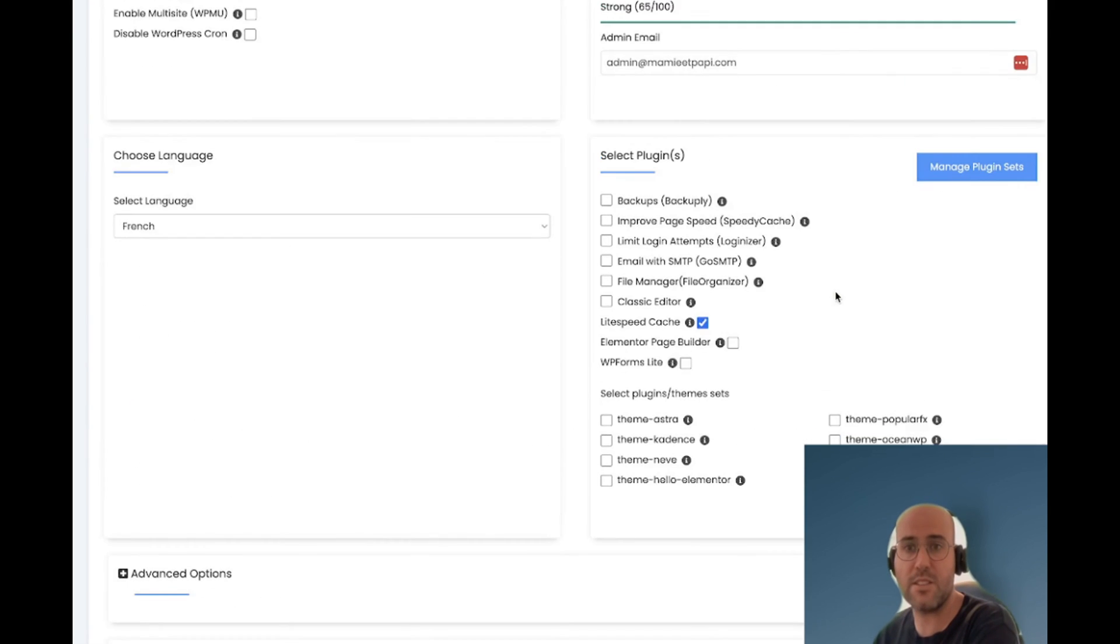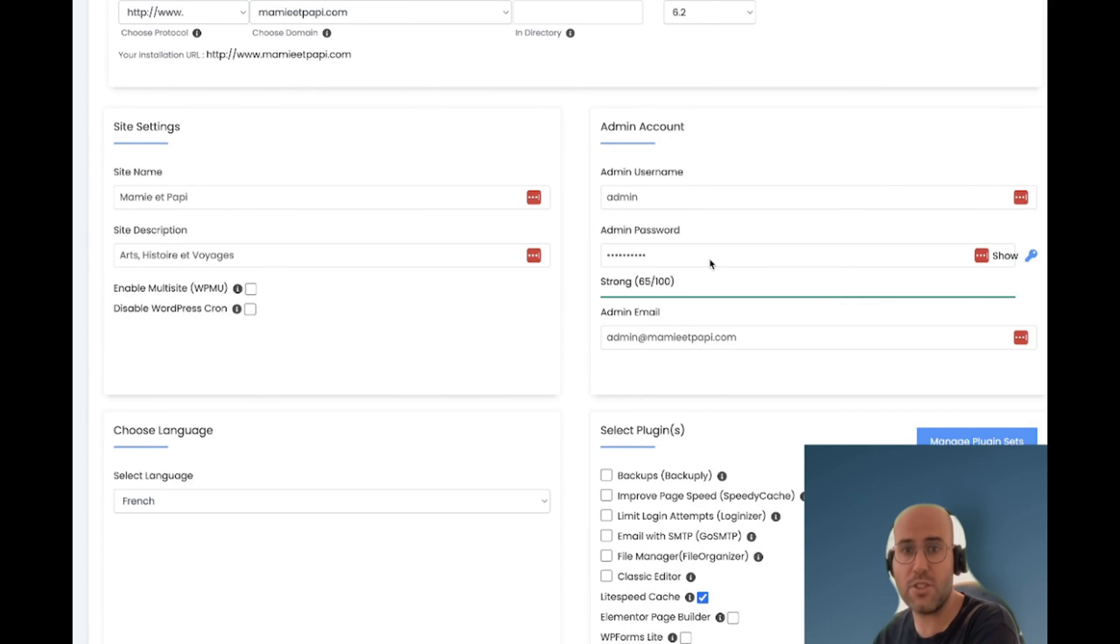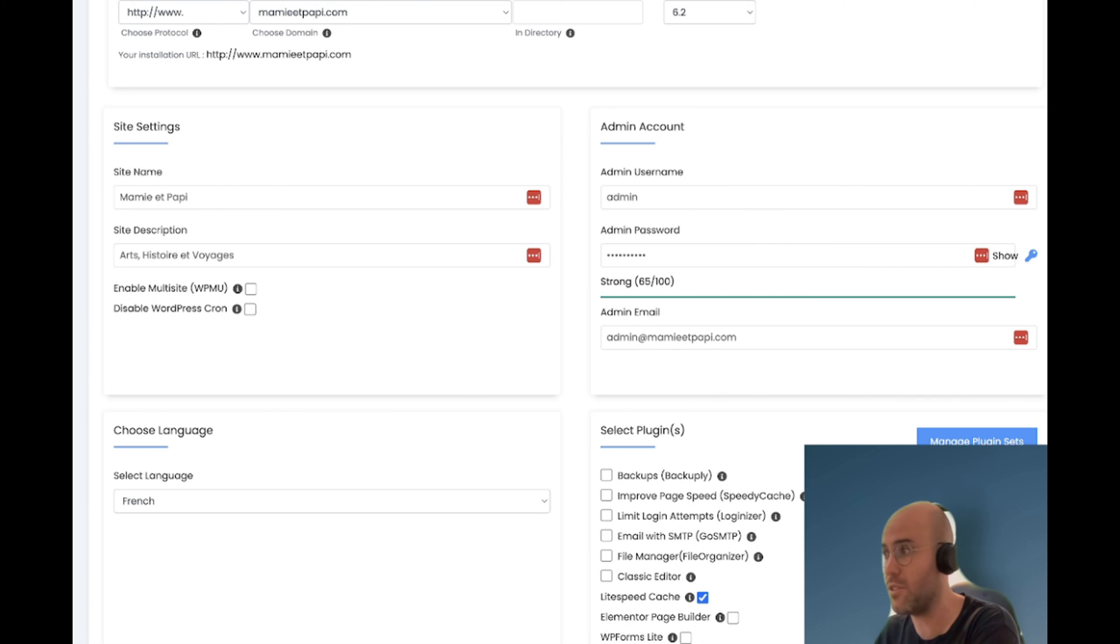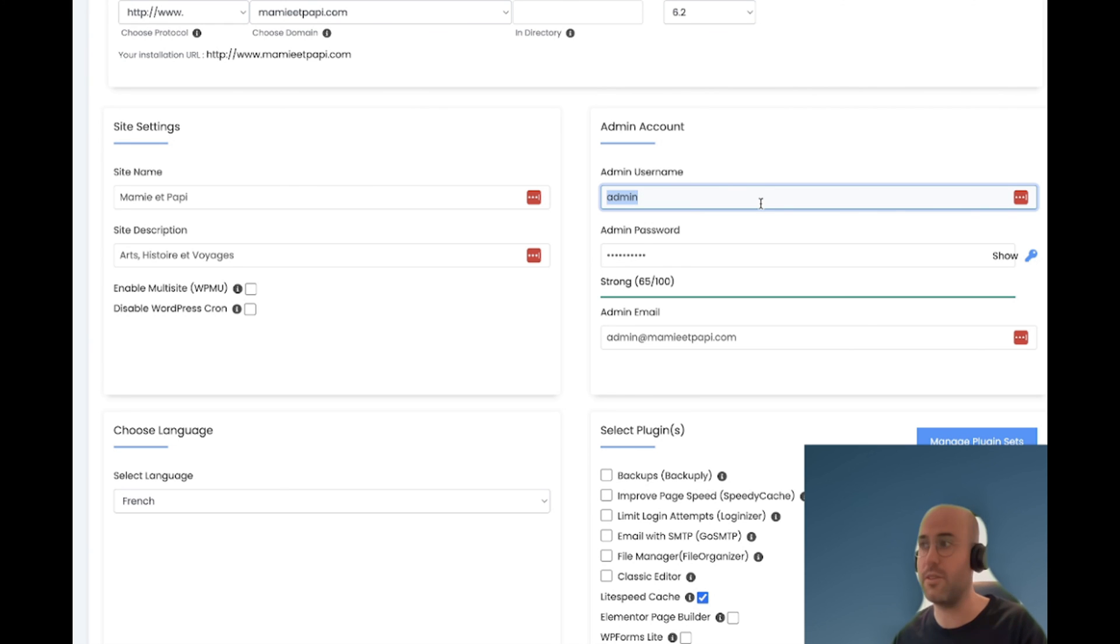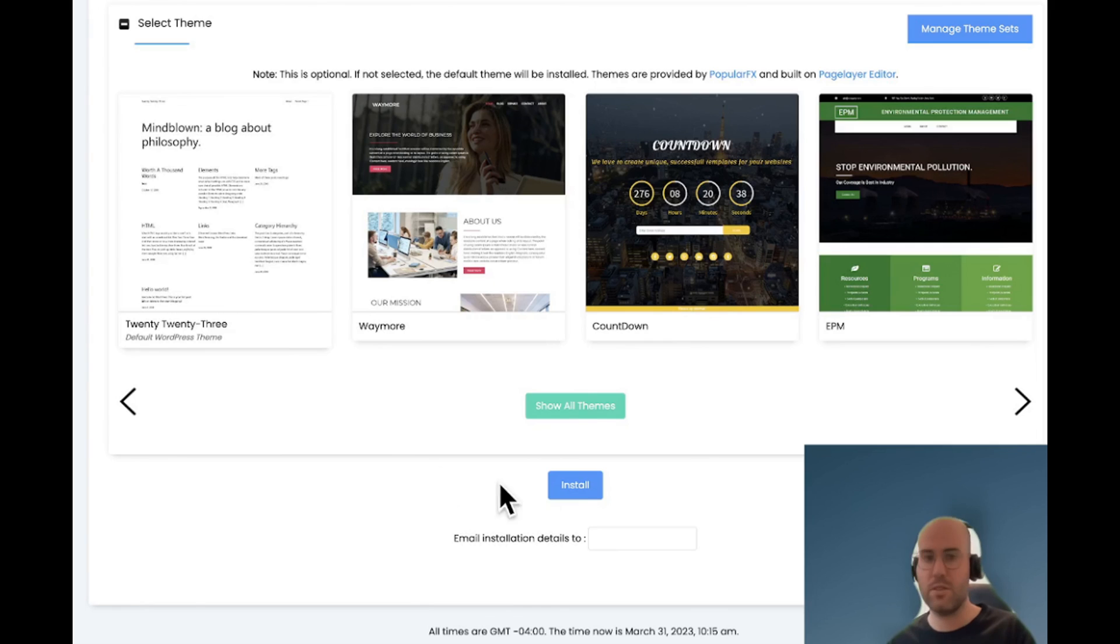Before you click on install just make sure that you go here and copy your password and keep it somewhere safe. You can also change the admin username just for increased security to whatever you want. So let's go ahead and click install.